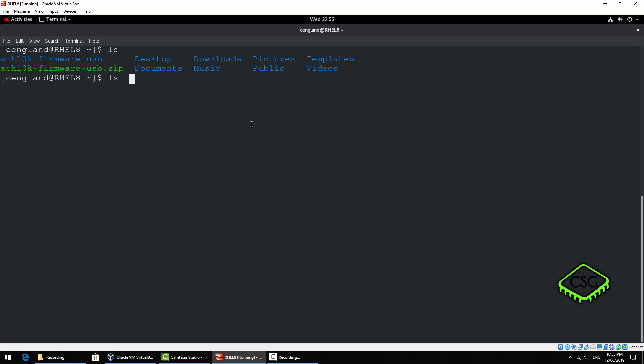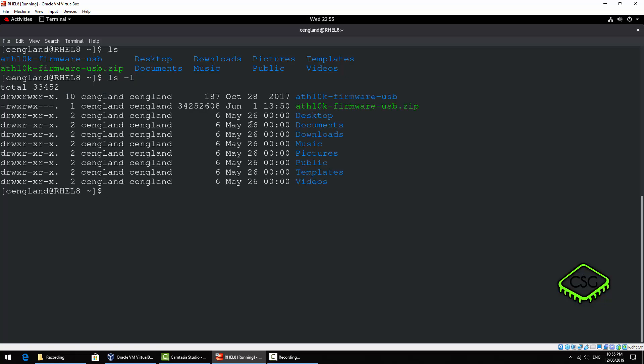So if we do ls -l, this is a long listing. We get a bit more information again. So we're actually getting quite a few bits of information here. I'll just quickly go through here what we have. We've got all the permissions and information about the actual file.